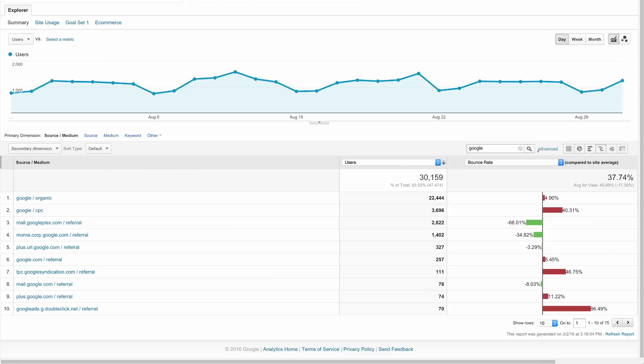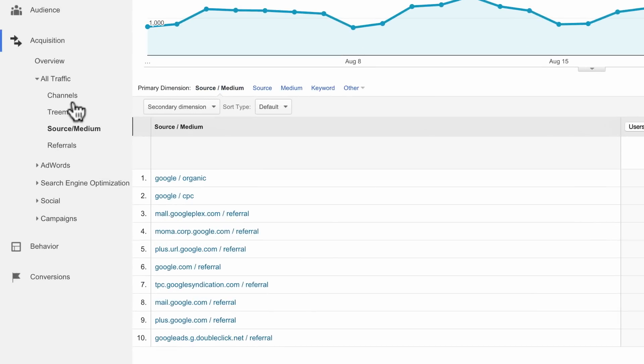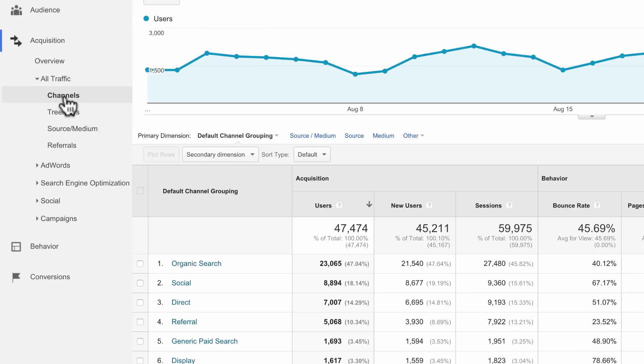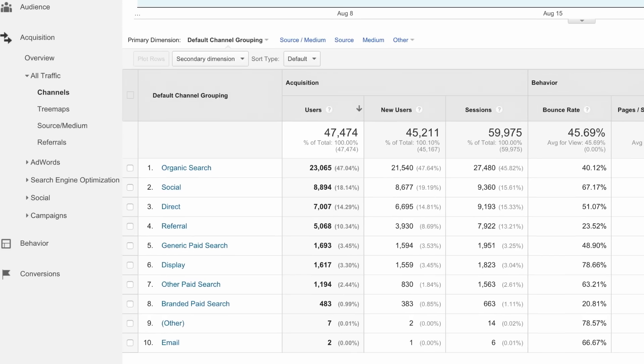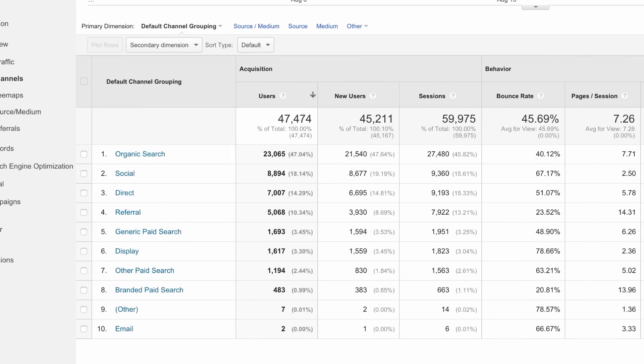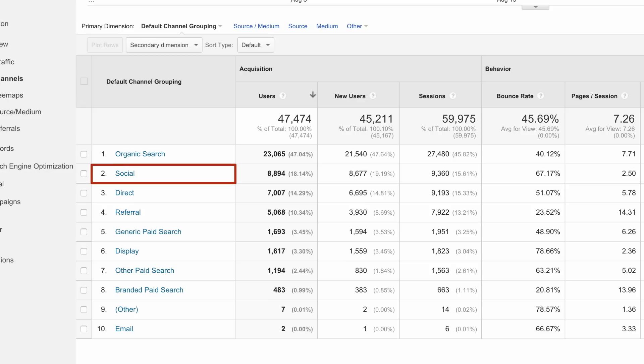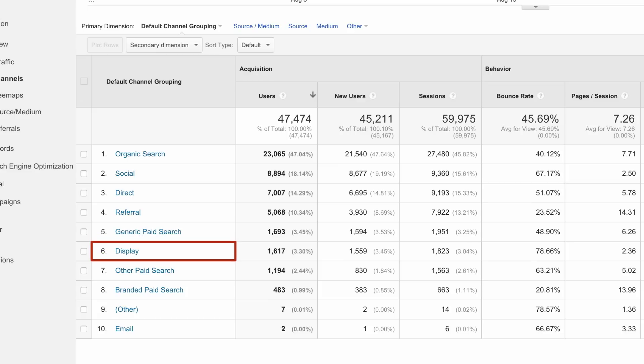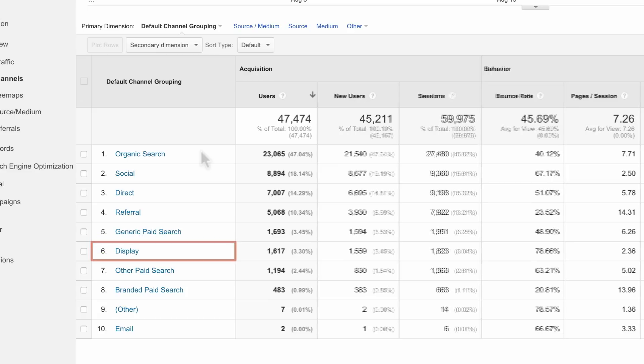There are other ways to view which traffic sources bring the most engaged users to the site. Using the Channels report, you can view traffic by channel, which bundles the sources together under each medium. Traffic sources are automatically grouped into basic categories, or channels, like organic, social, direct, referral, display, etc.